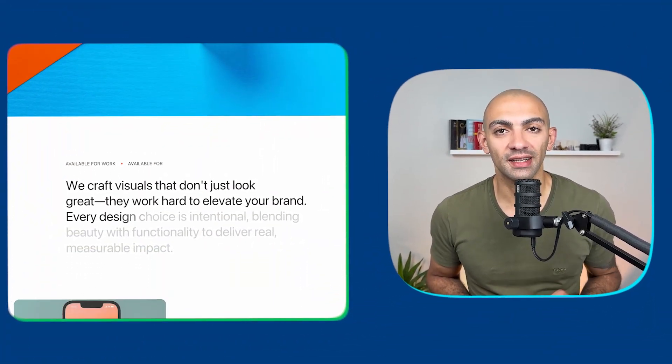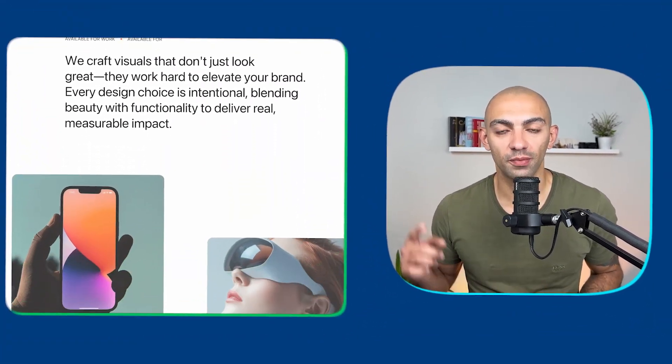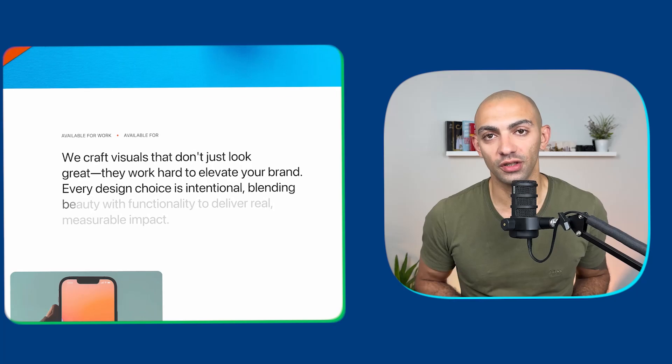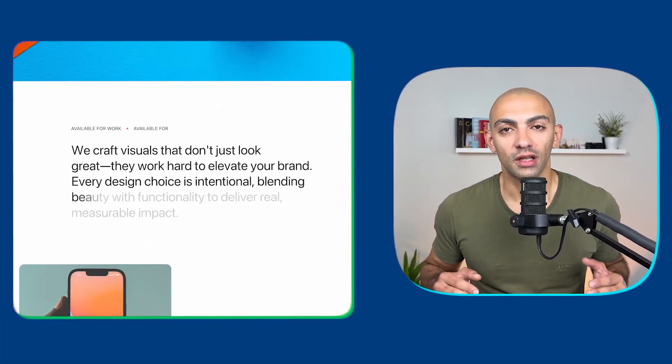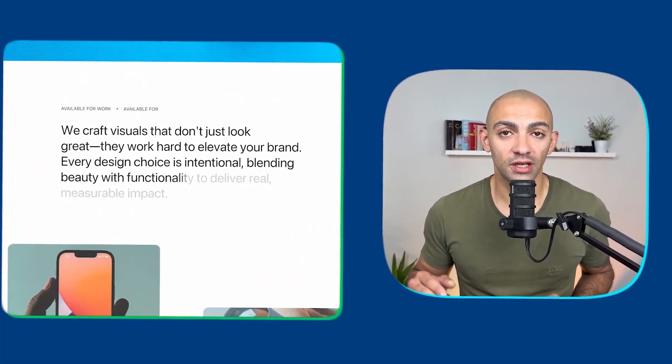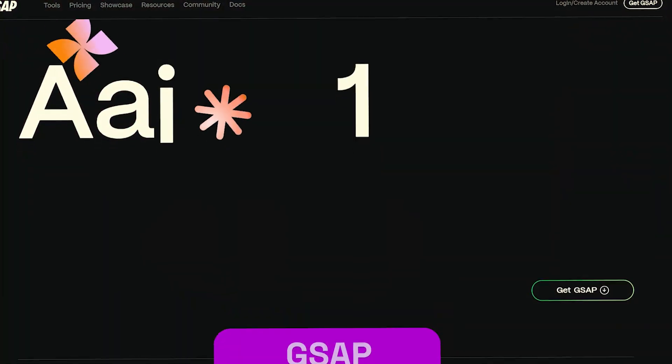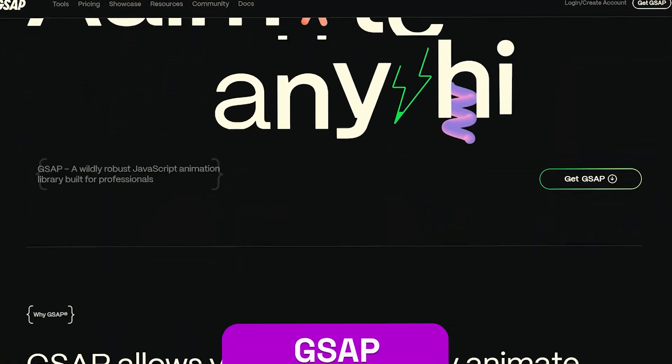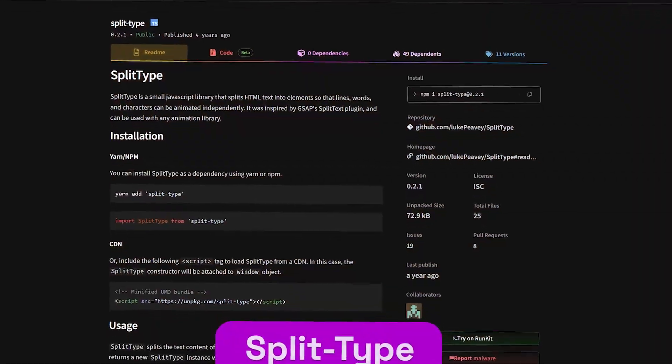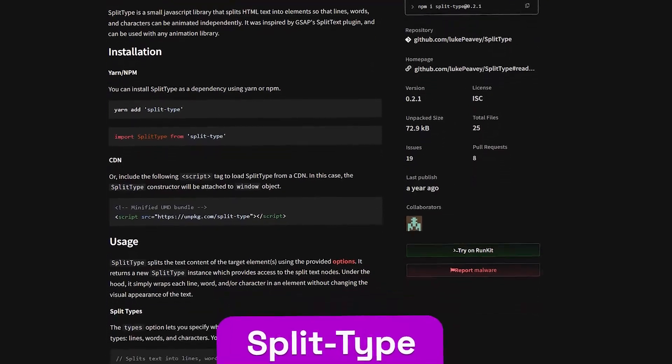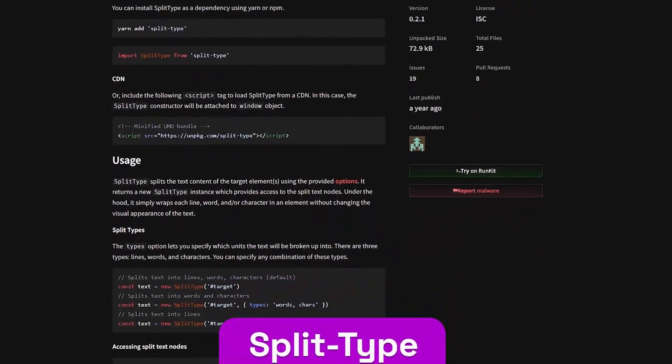Hi YouTube! In this tutorial we're gonna animate some text with GSAP. This is the animation that we're gonna do. Now this animation is gonna use GSAP as the animation library, split type to make the characters split, and Webflow of course to showcase this.